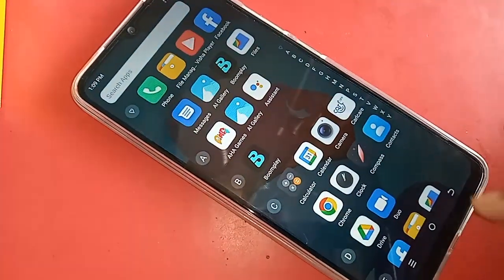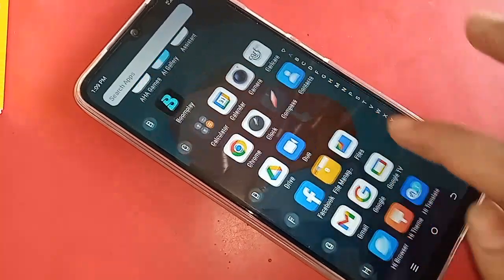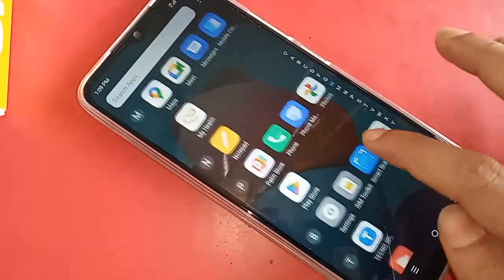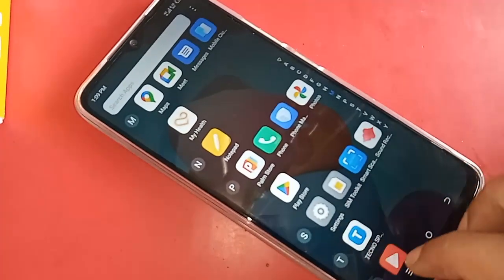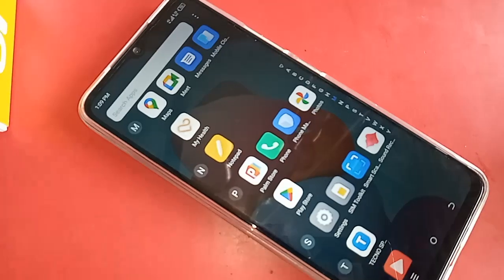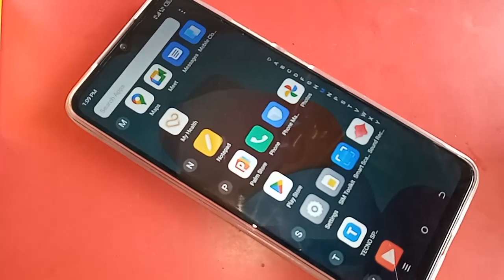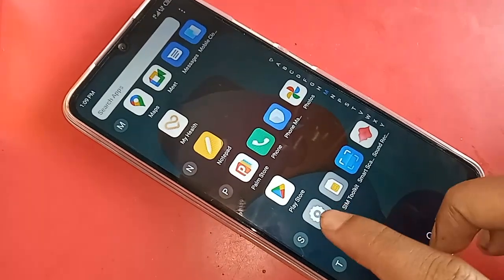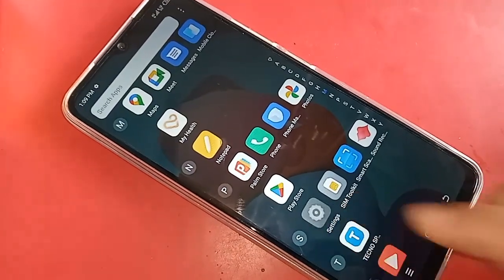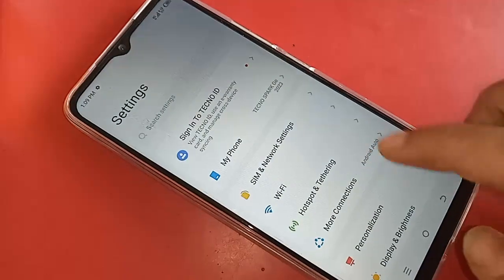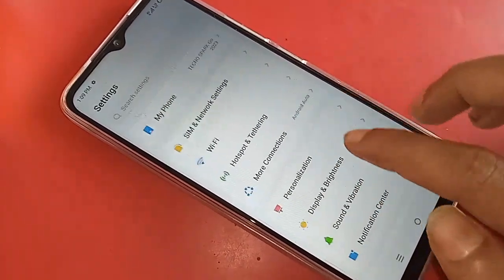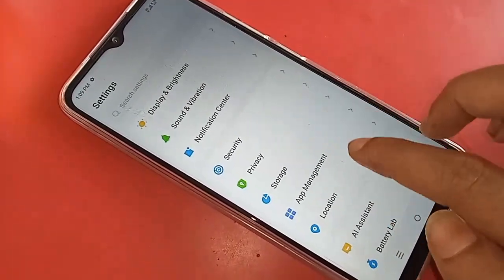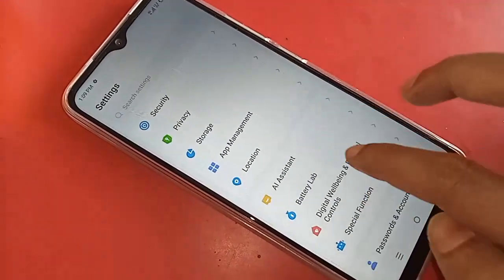For this, first you have to find the option called Settings. When you find the Settings option, go to Settings. You will be presented with many options. From here, scroll down and you will see an option called Special Features.